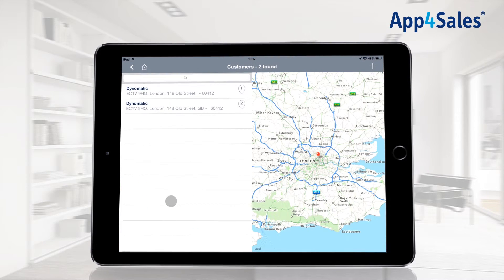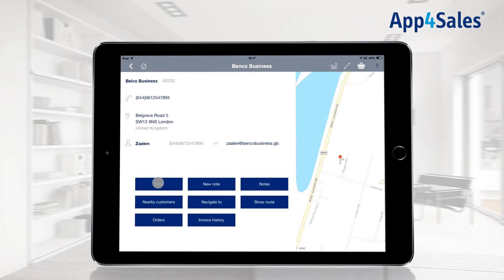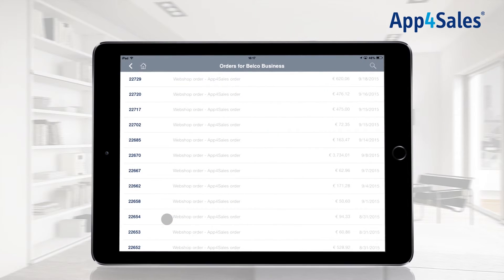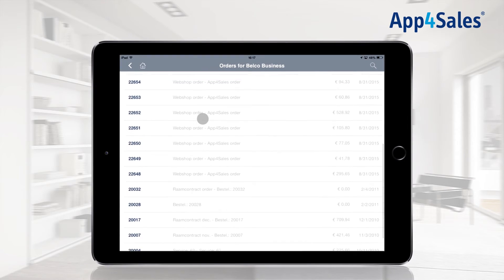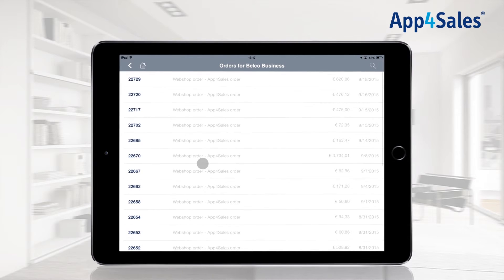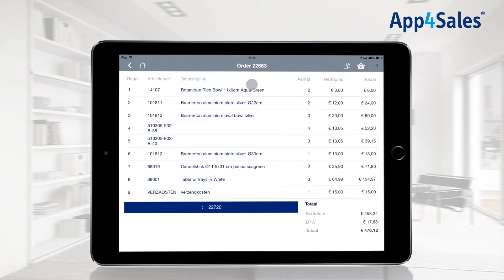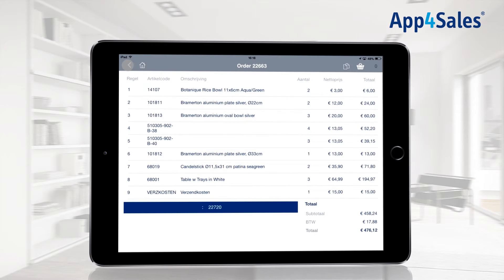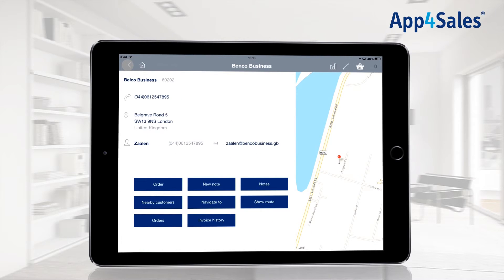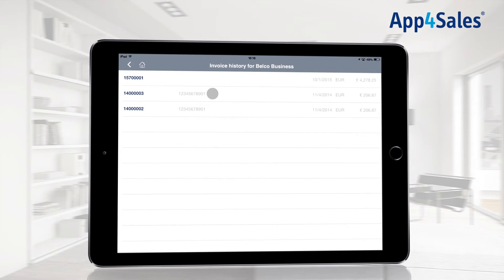Nearby customers can be viewed so other customers can easily be visited. The orders button shows the complete order history of the customer. Orders can be opened and the content of the order can be viewed. The order can also be copied — all items from the copied order will be placed in the order basket and can easily be ordered again. It is also possible to view the invoice history when available from your ERP system.